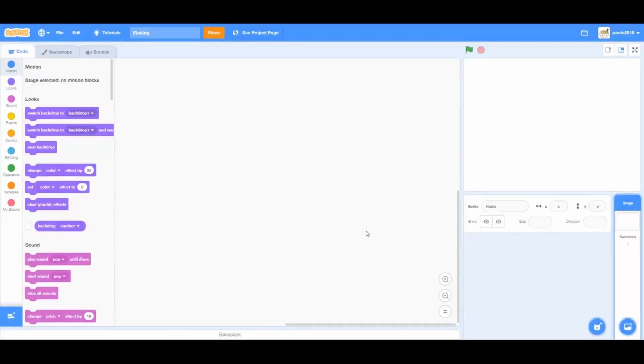Hello guys, welcome back to another video of Coding with Haya. Today I'll show you how to code a very simple game which is called Fishing.